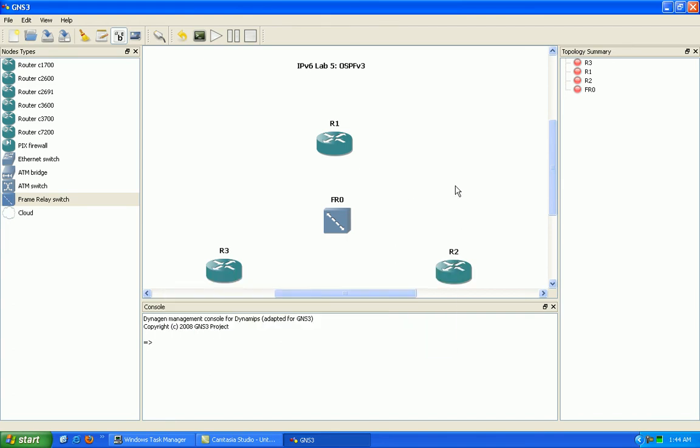We're going to make sure we have layer 3 reachability and take a look at how to configure and verify our neighbors in OSPF v3.